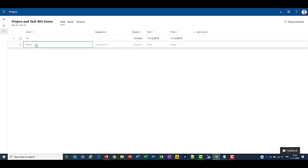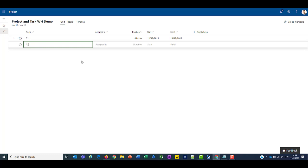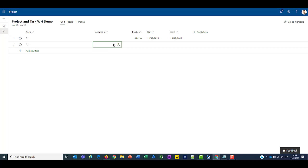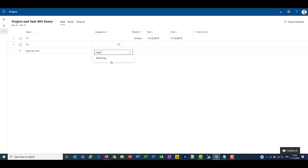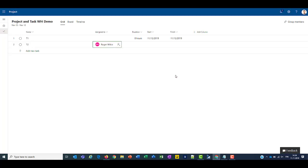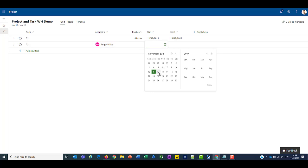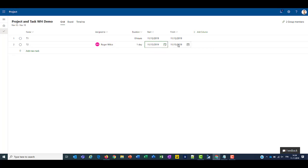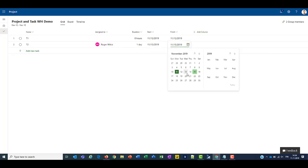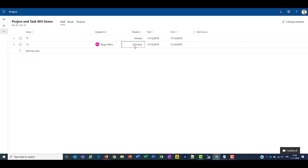Alright, so let's do another task. And on that task, let's assign Roger Wilco on that task. And what we'll do is we'll set the start date for, let's set that for the 13th. And the end date for the 13th as well.